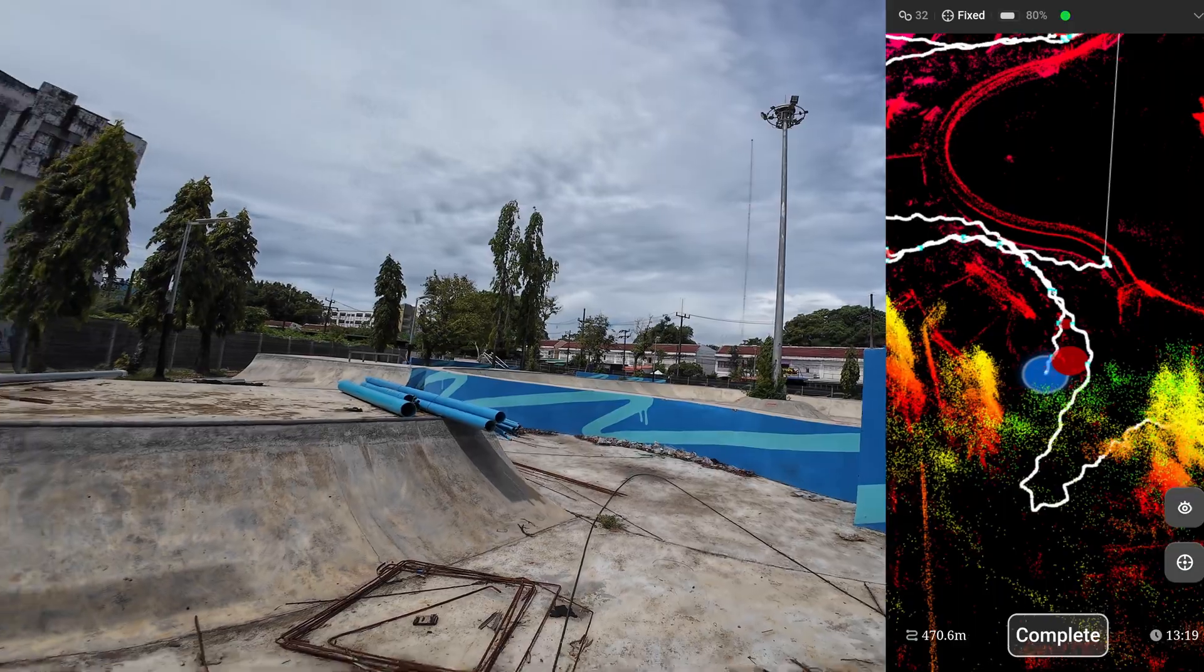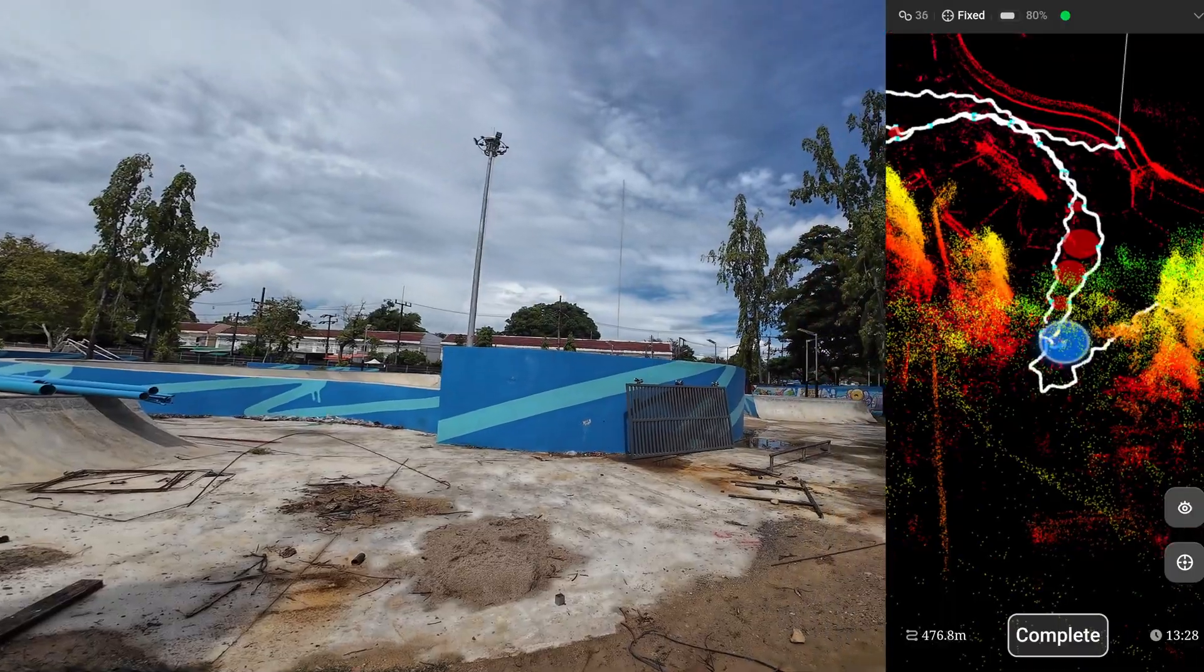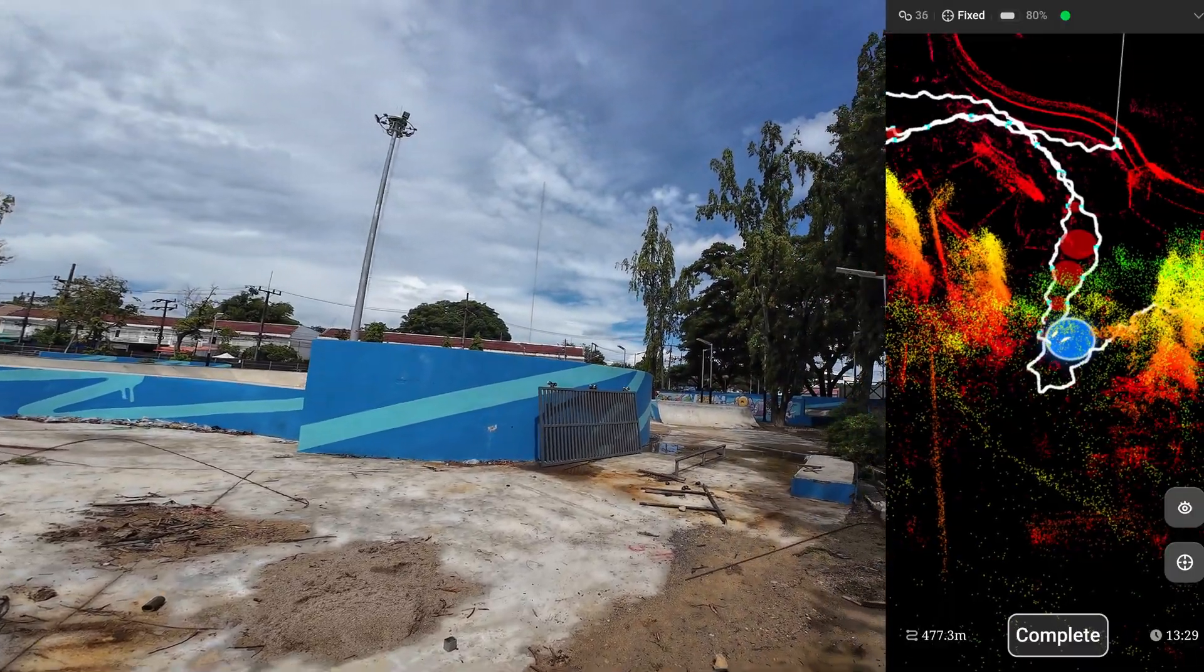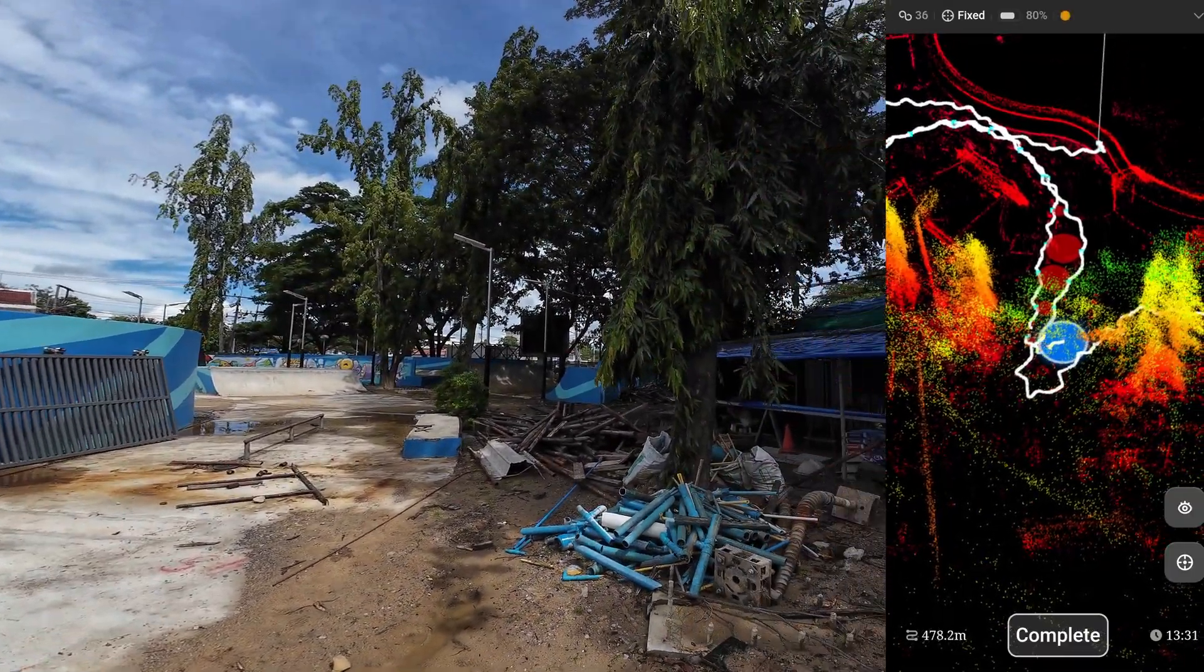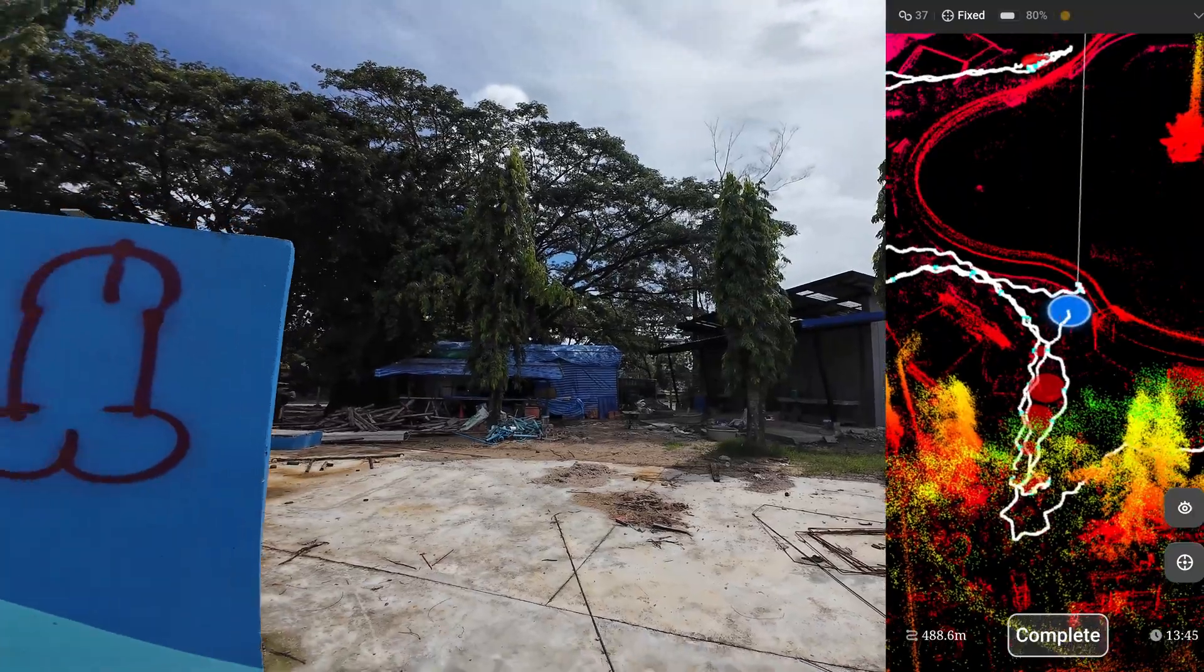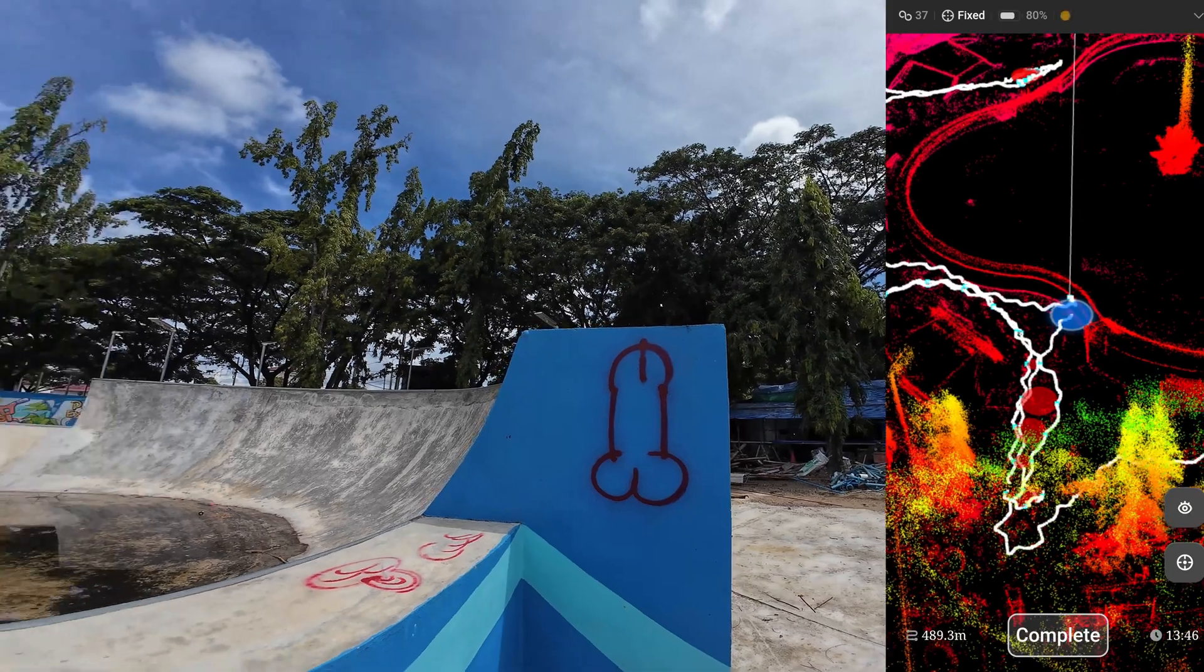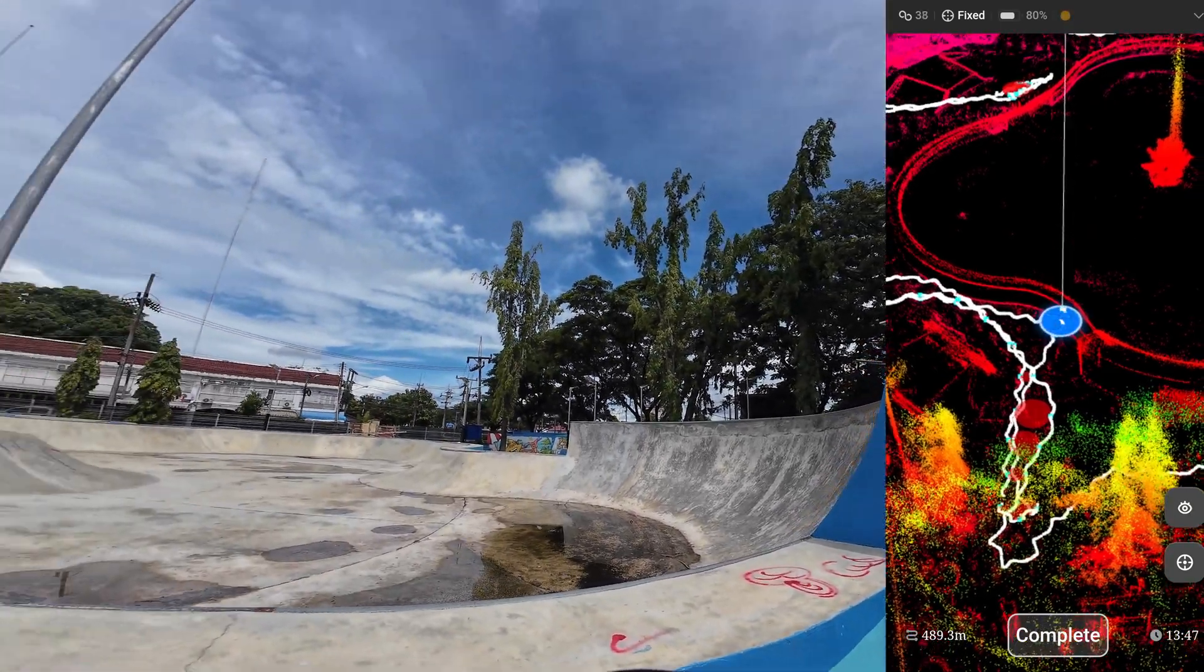The scanning area is around 3000 square meters and it takes about 14 minutes to complete the scan.